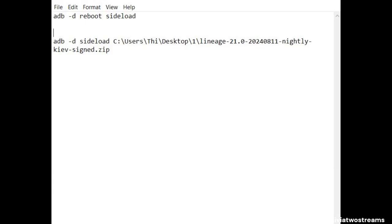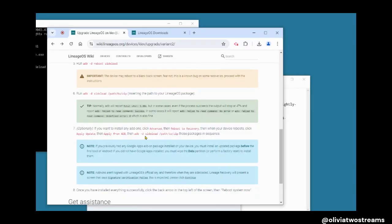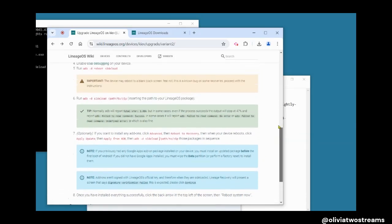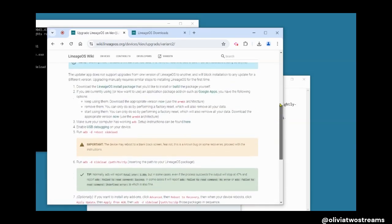During the command process, I did receive an error message, but if you look at the installation package, it informs you that error message is common and to just proceed to the next step.